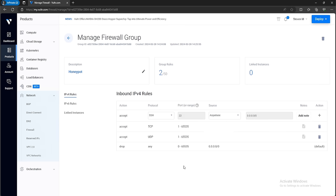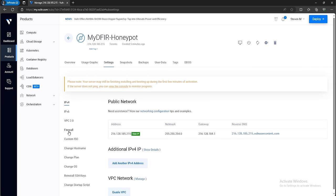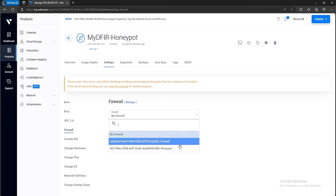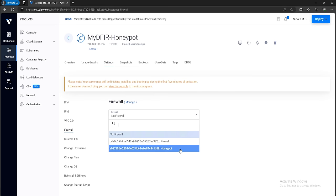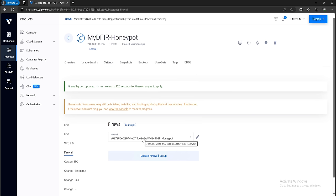Now that we have the firewall group, let's go back into our honeypot. Click on Compute at the top left corner, then select your honeypot. Under Settings, click on Firewall. For the dropdown, select the firewall group you just created — ours is called honeypot. Select it and click Update Firewall Group. Our firewall has now been implemented onto our honeypot, making it so only we can access it for the time being. Once we're done configuring, we'll remove those rules and allow the internet to access it.